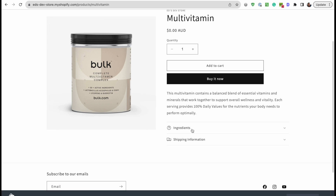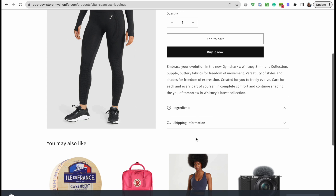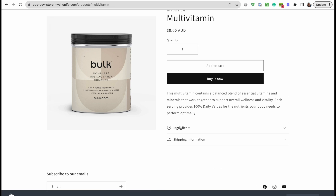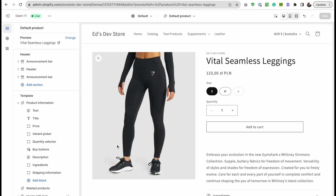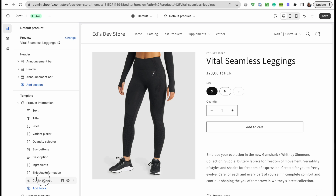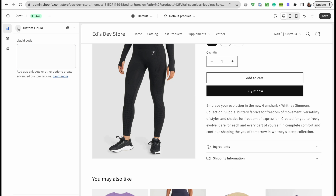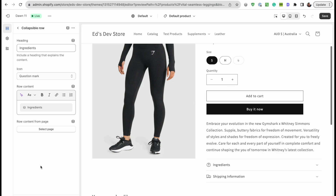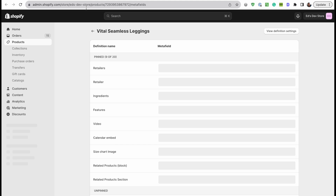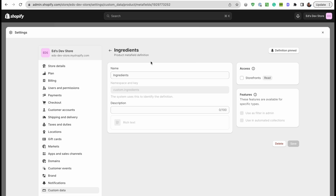Now let's look at the block example — hiding the ingredients block on the leggings product, and on all products that don't have ingredients filled out. I'm looking at my leggings product in the theme editor and I'll add a custom liquid block this time. Let's add our condition — first I need to check the metafield's namespace and key. Looking at the definition, it's `custom.ingredients`.